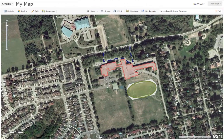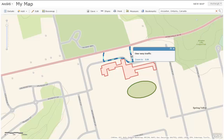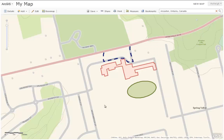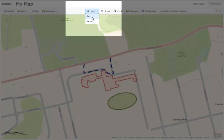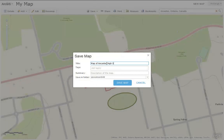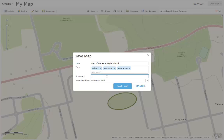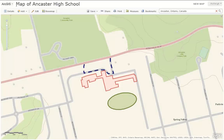Here's an example of a map that I made with a school boundary, a track, and also a one-way road. Now we are ready to save our map. Simply go to the save icon on the top of your page. Choose an appropriate title for your map, add some tags which are like keywords to search for your map, add an applicable summary, and then click Save Map. Your title will now be updated to the title that you just included.